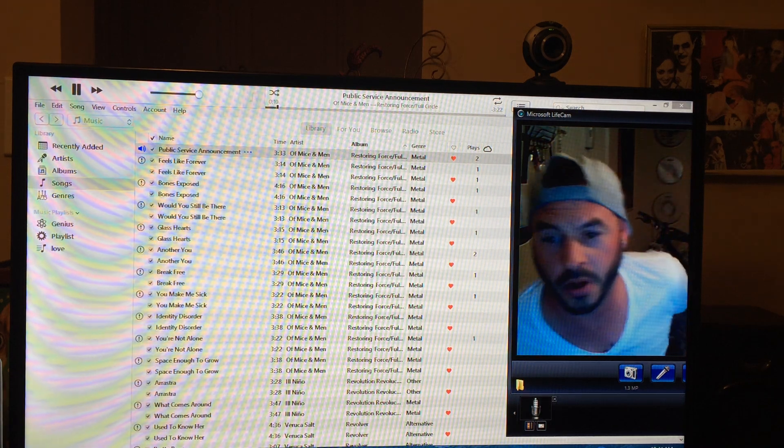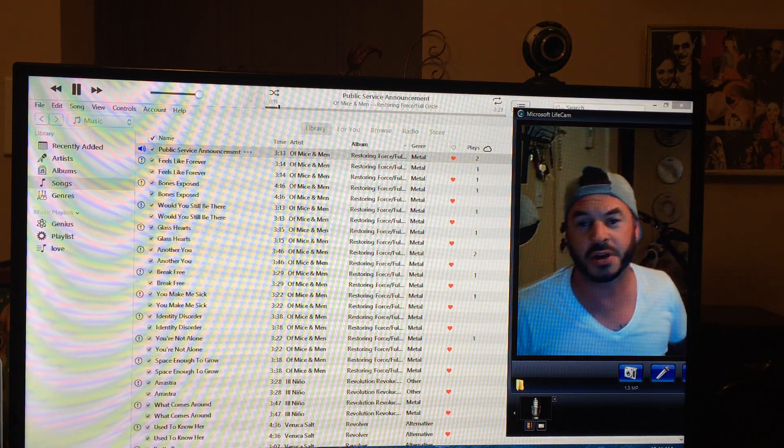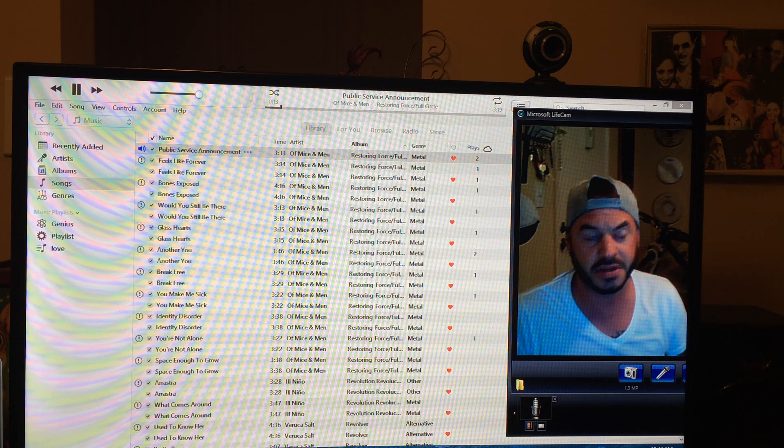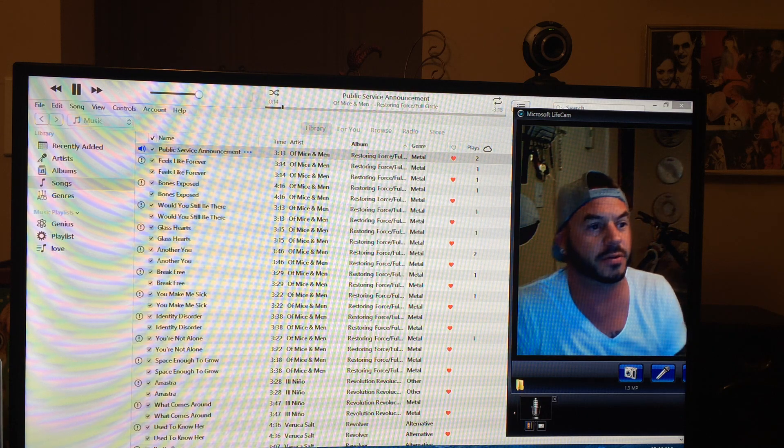All right, what's going on? It's Josh here. I'm going to go over some stuff about iTunes.